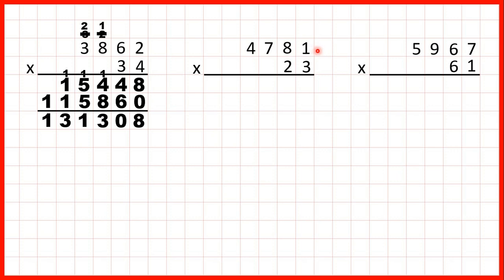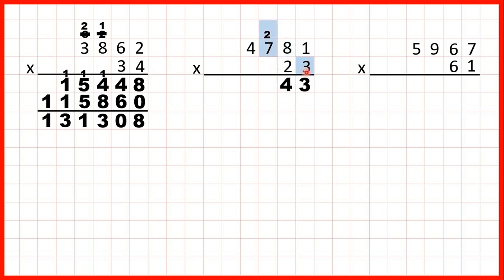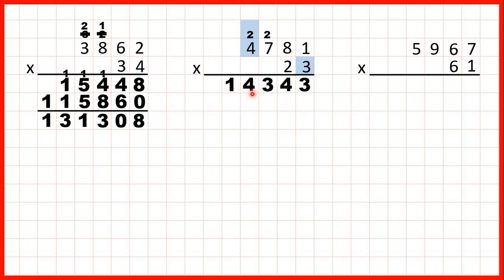Now we have 4,781 times 23. 1 times 3 is 3. 8 times 3 is 24, so 2 4. 7 times 3 is 21 plus 2 is 23, so that's 2 3. And 4 times 3 is 12 plus 2 is 14. We don't have any more digits to the left, so we can write 14 in our answer line.